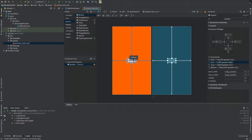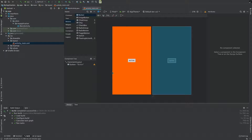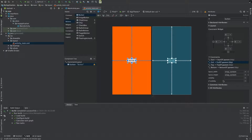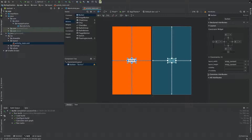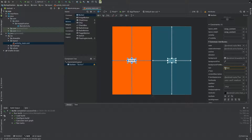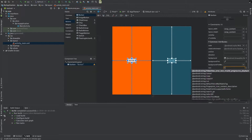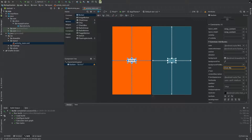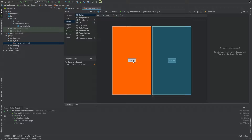Now the button needs a name — we will call it 'Click Me'. We will scroll through the common attributes and find the text property. Set the text attribute to 'Click Me'.